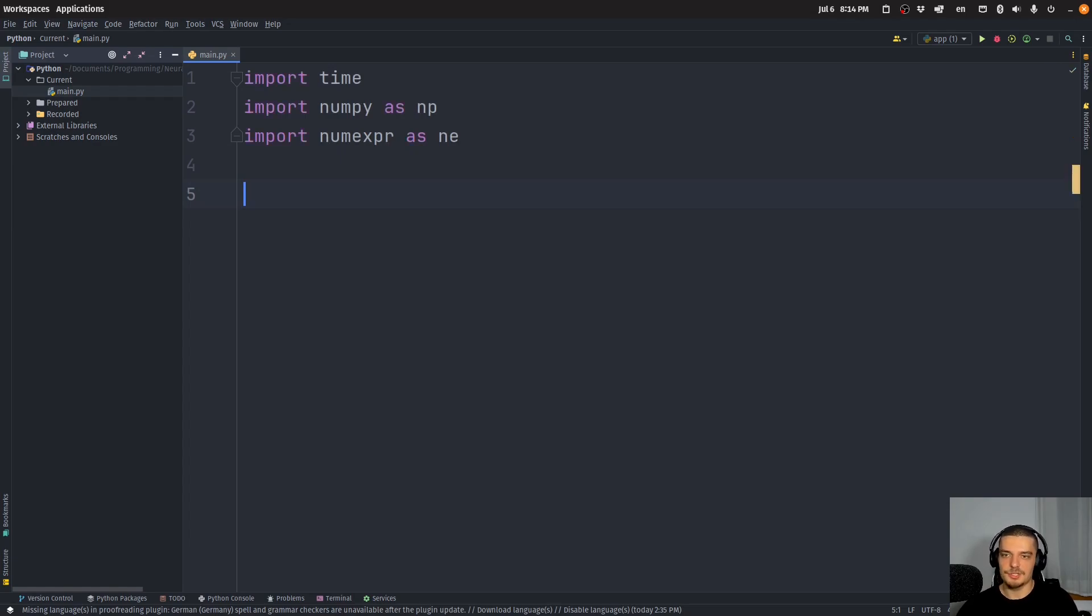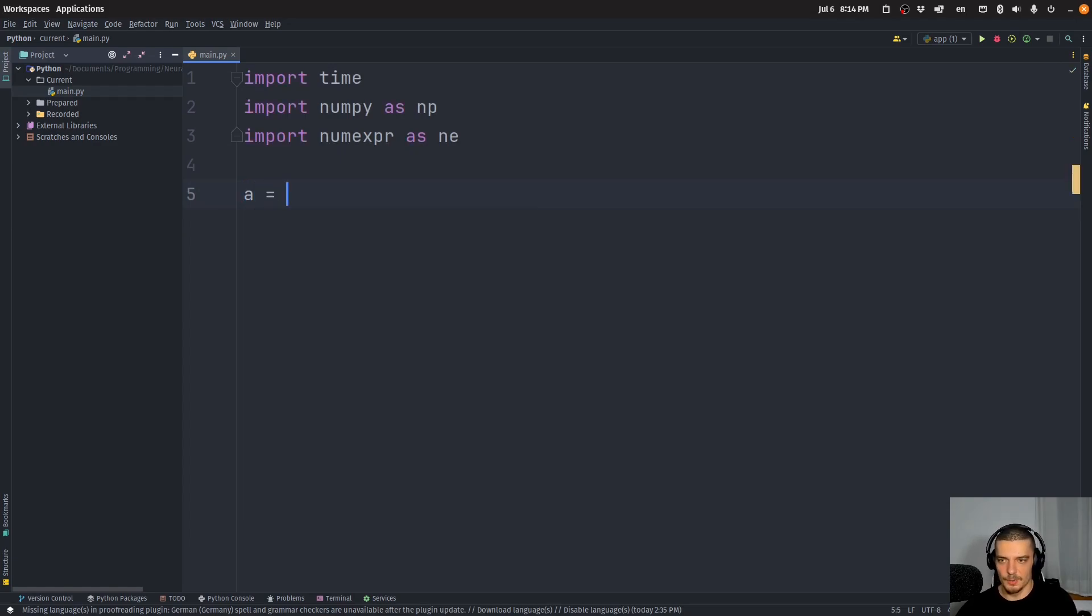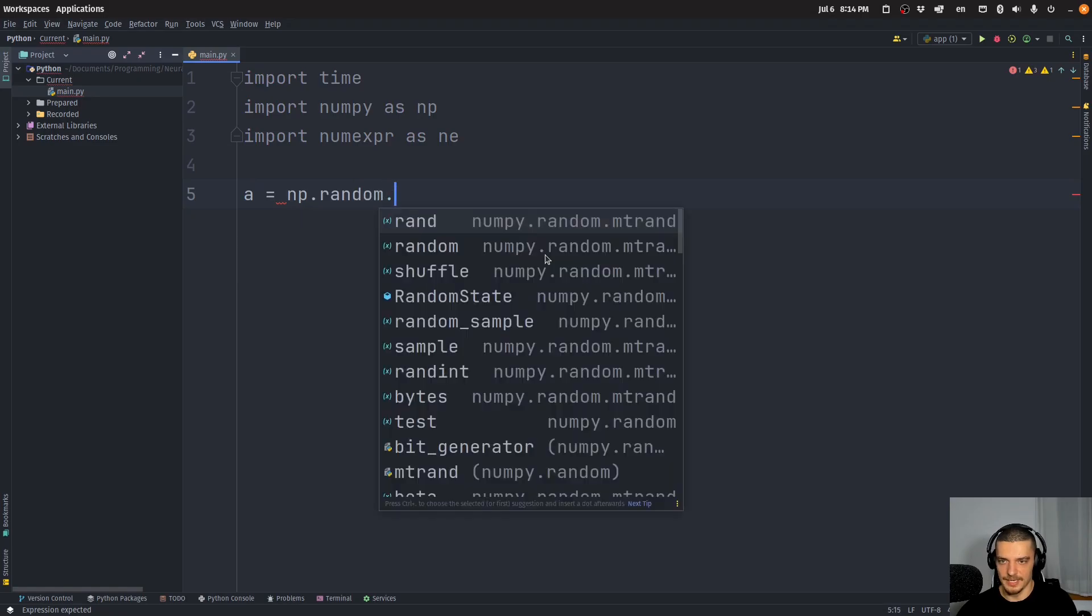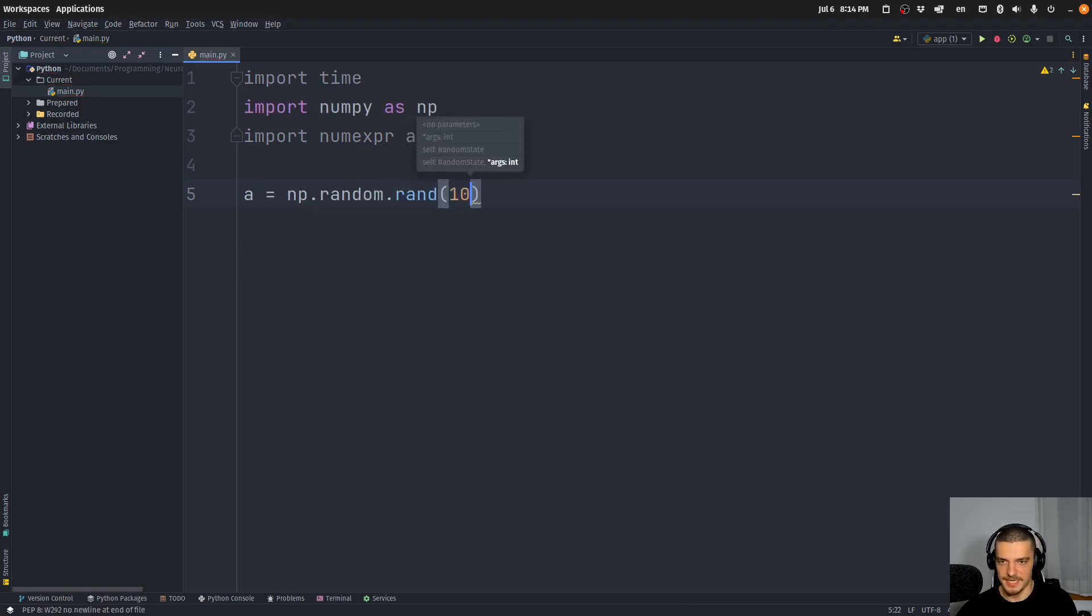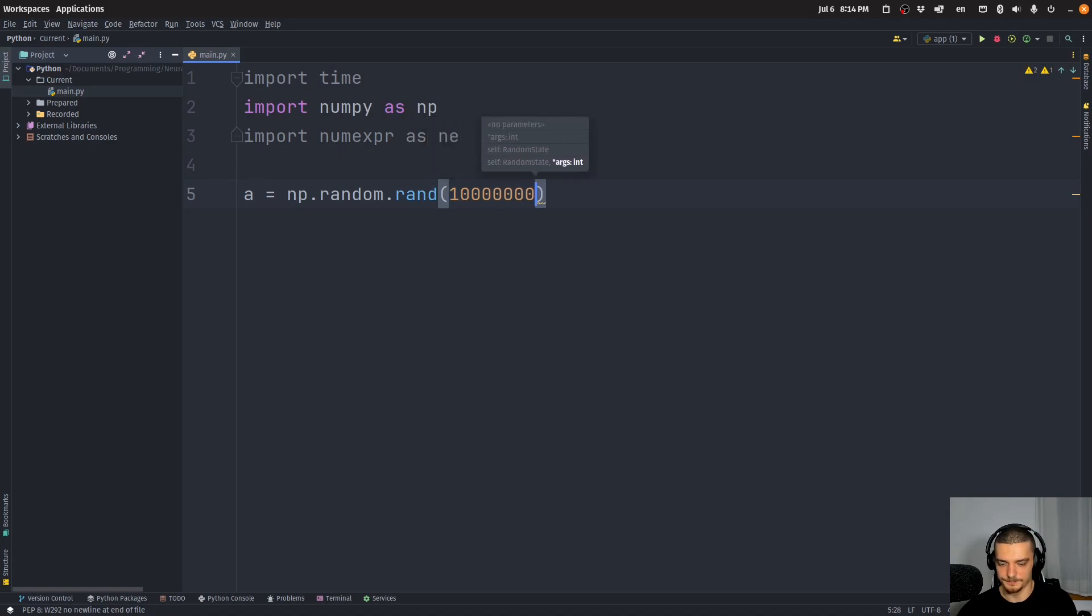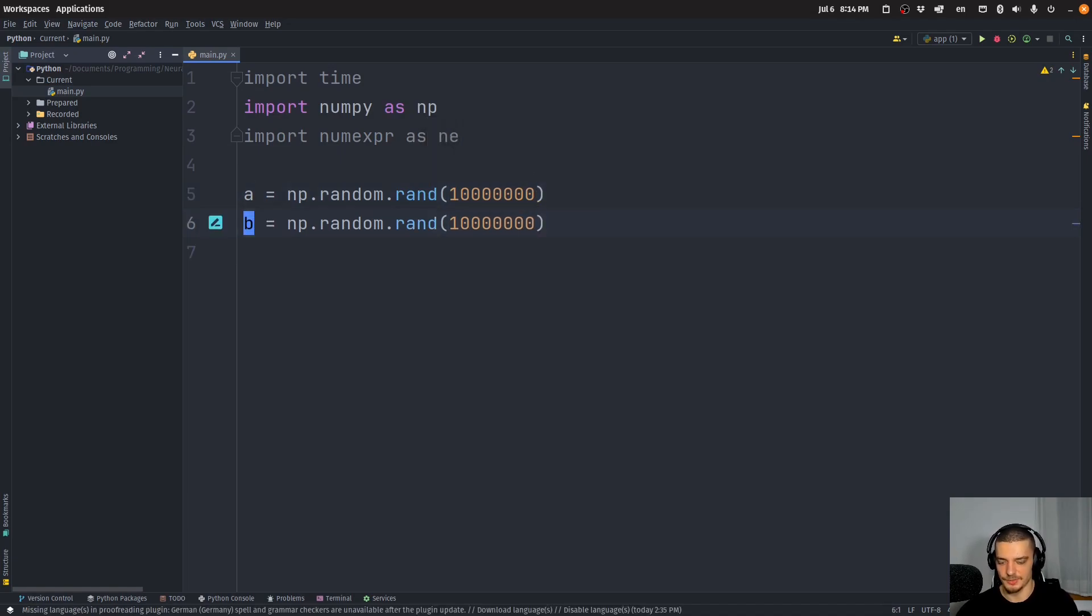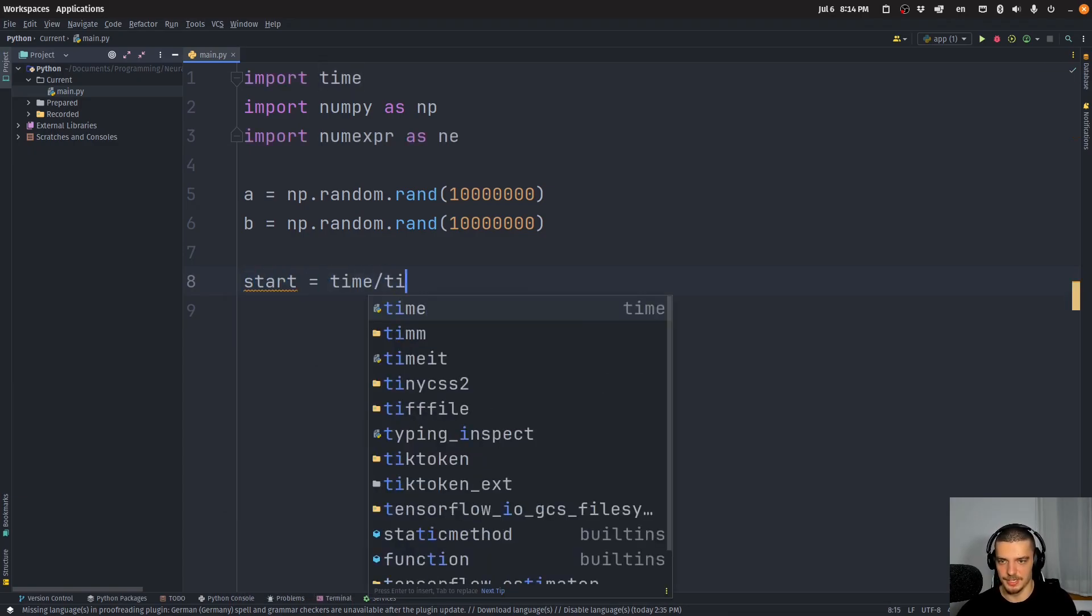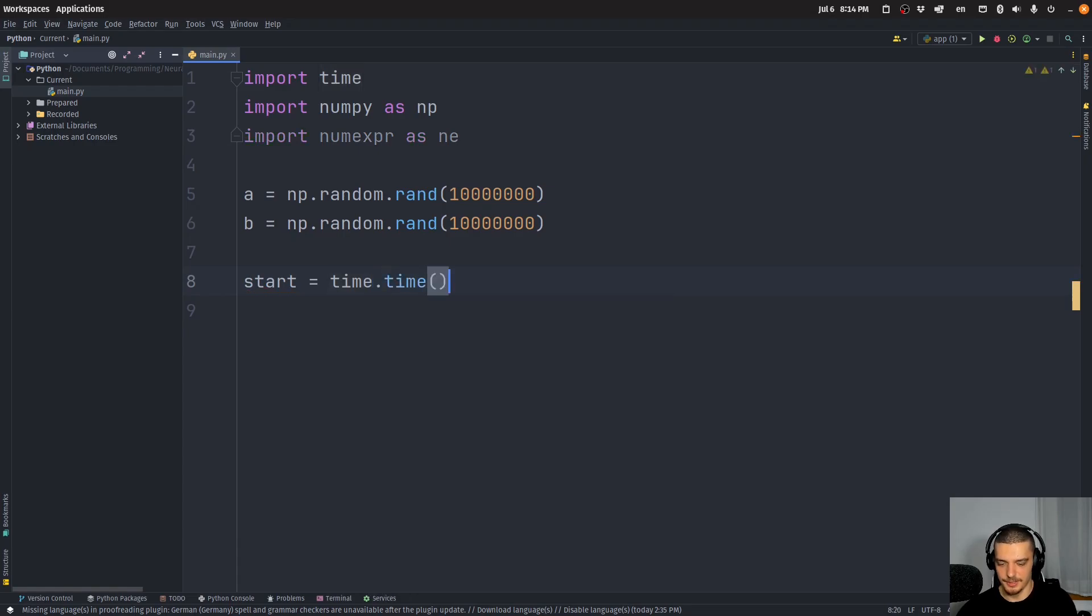Now let us start with something very basic. Let's say we want to have an array np.random.rand, and we're going to say we want to have 10 million values. We want to do that for a second array as well. And then we want to do some numerical expression.